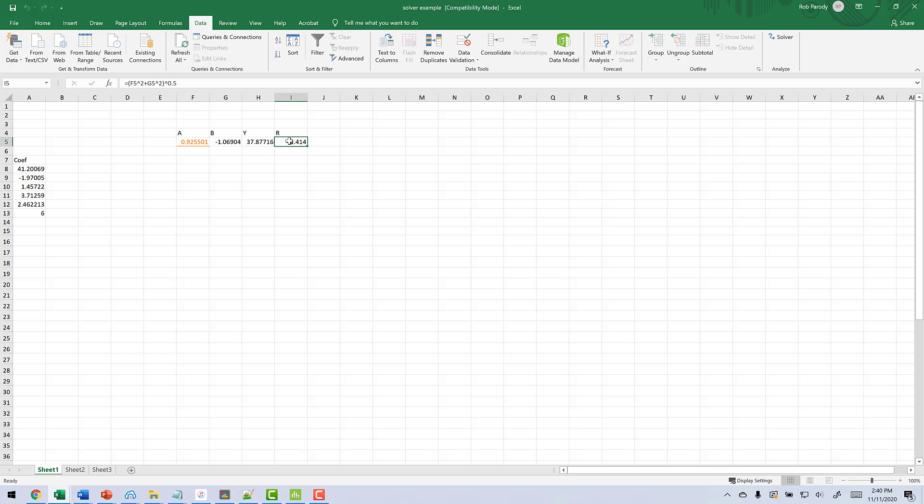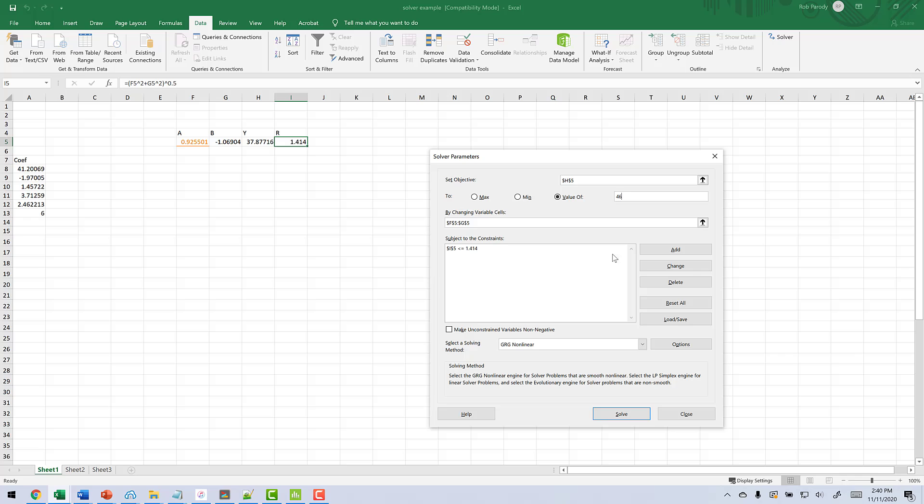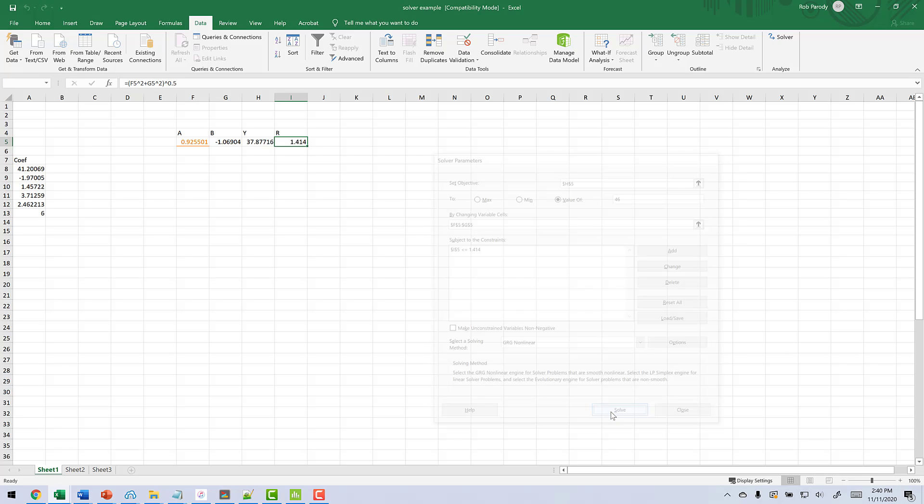Now let's try one more thing because we had another thing that we wanted. Let's see if it can find what gives us close to 46. So what we're going to do is we're going to go back to the solver. Instead of saying min or max, I'm going to say value of, I'm going to put in 46. Constraint stays the same, everything else the same. Let's click solve.